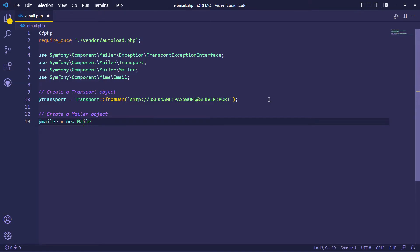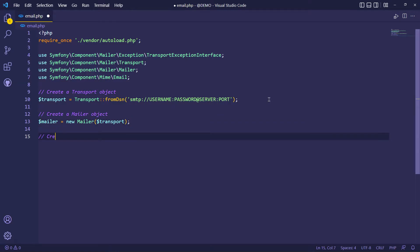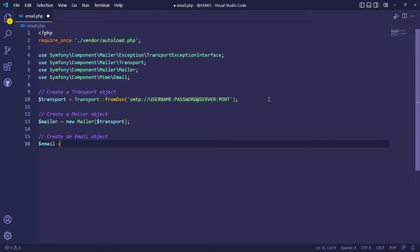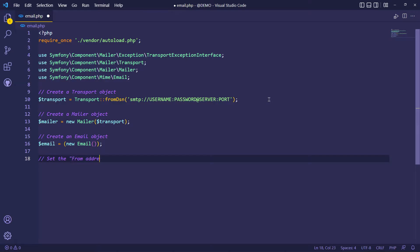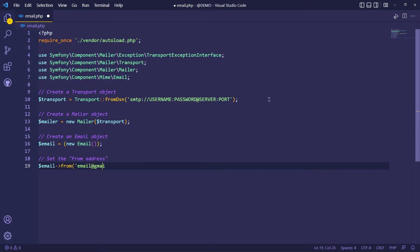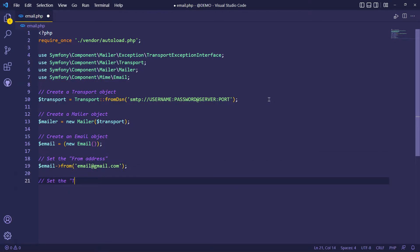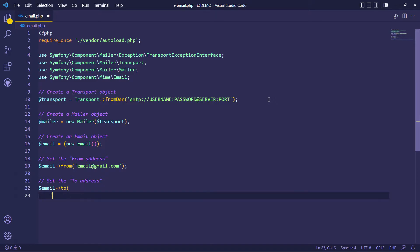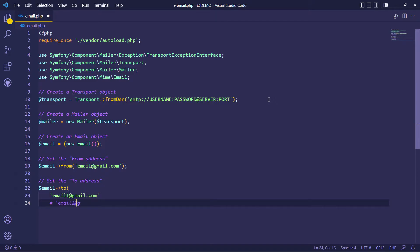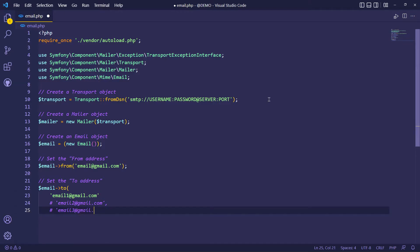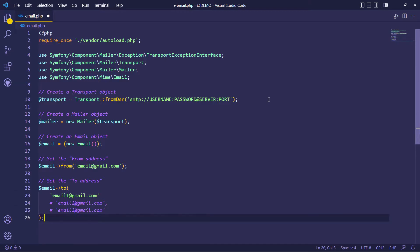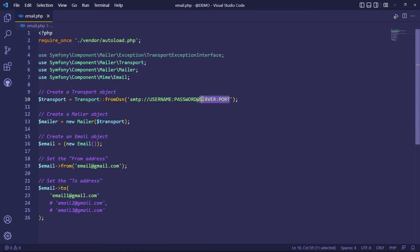Creating mailer and email objects. Adding from and to email addresses. You can use string, object, and array as their parameters. You can add multiple recipients like this. Also, you can add a name for the sender or recipient. Check Symfony mailer documentation about that.